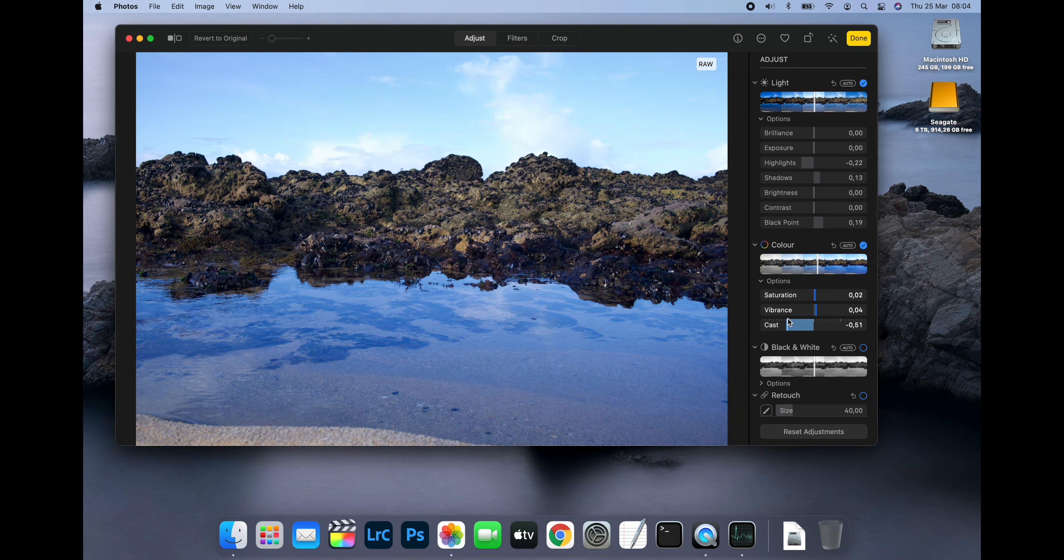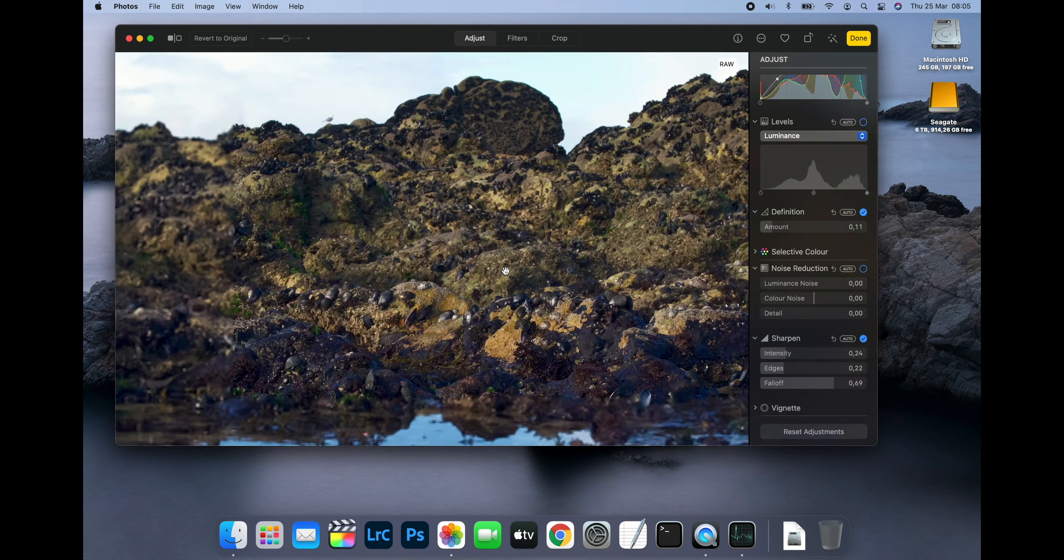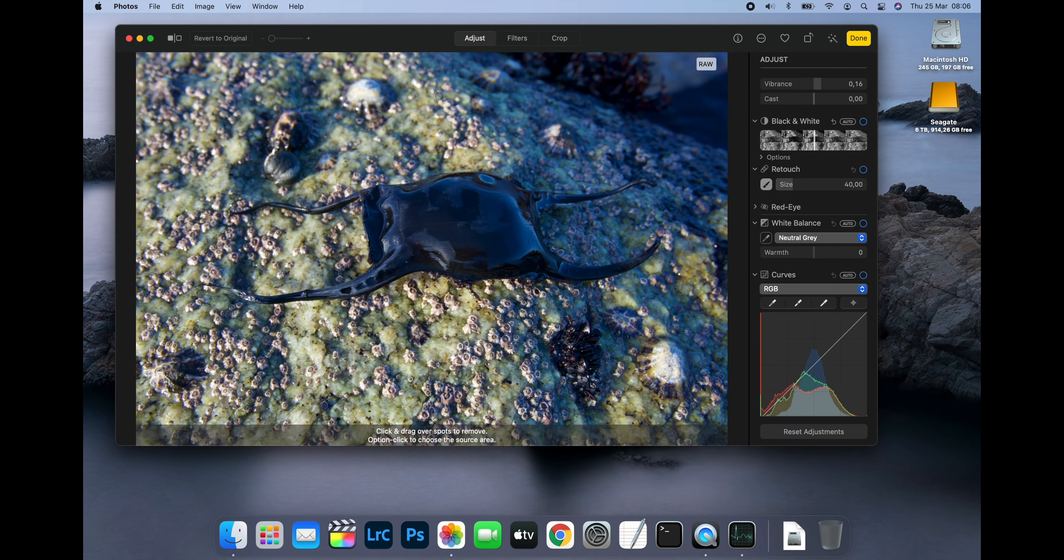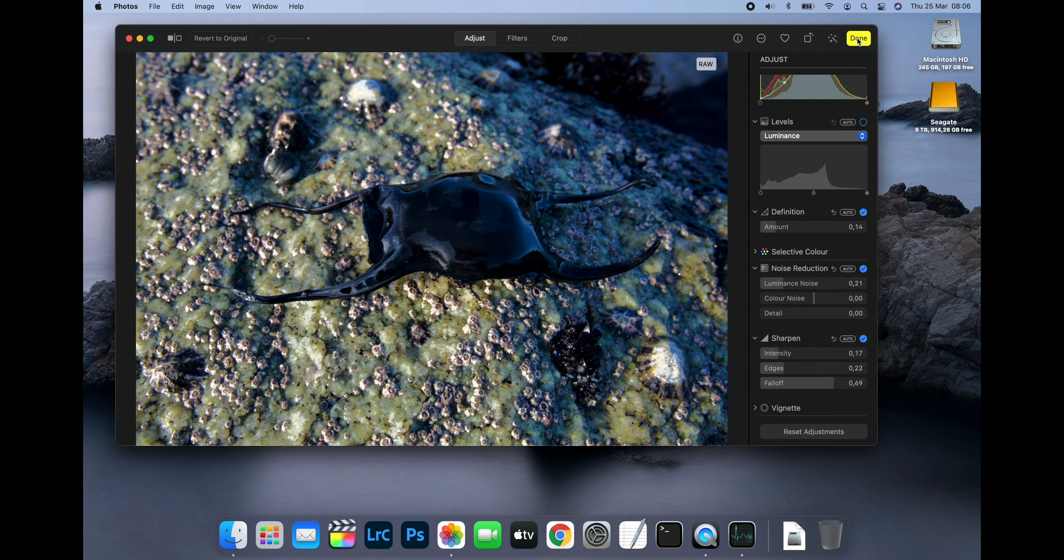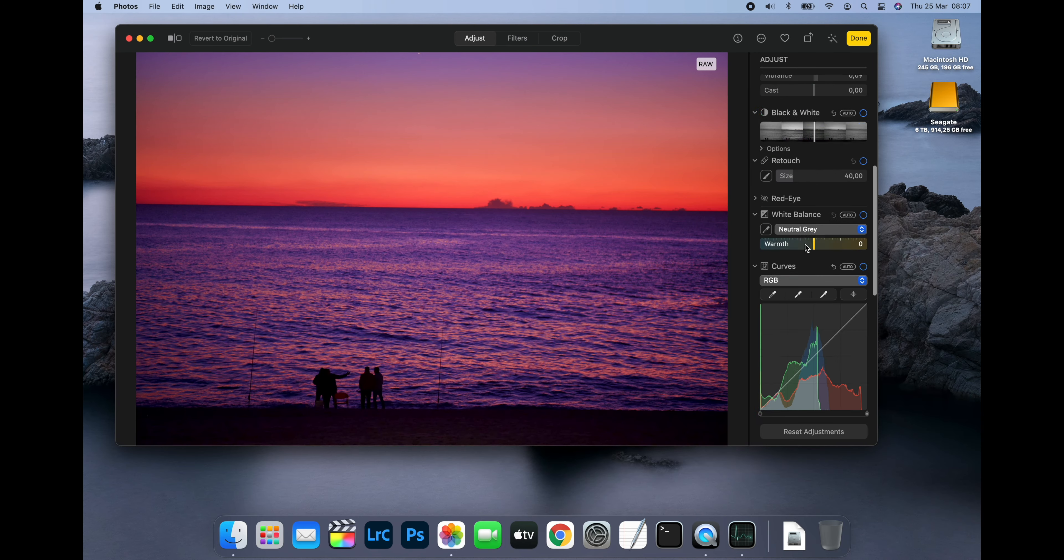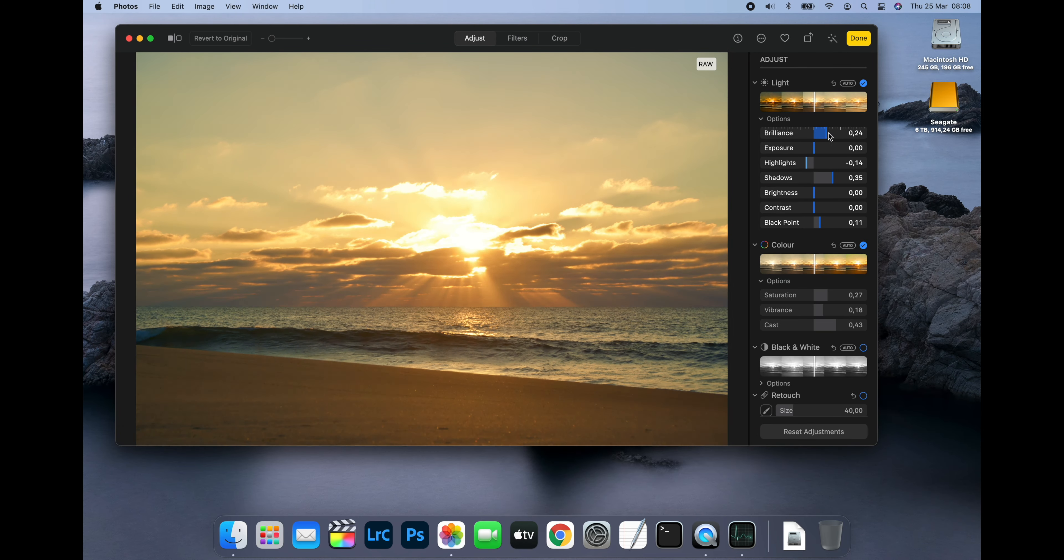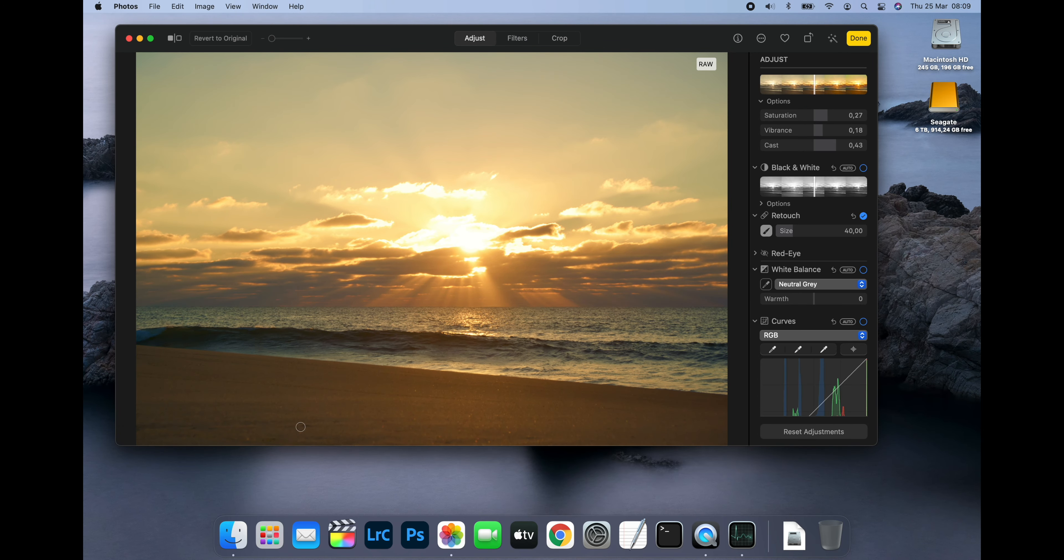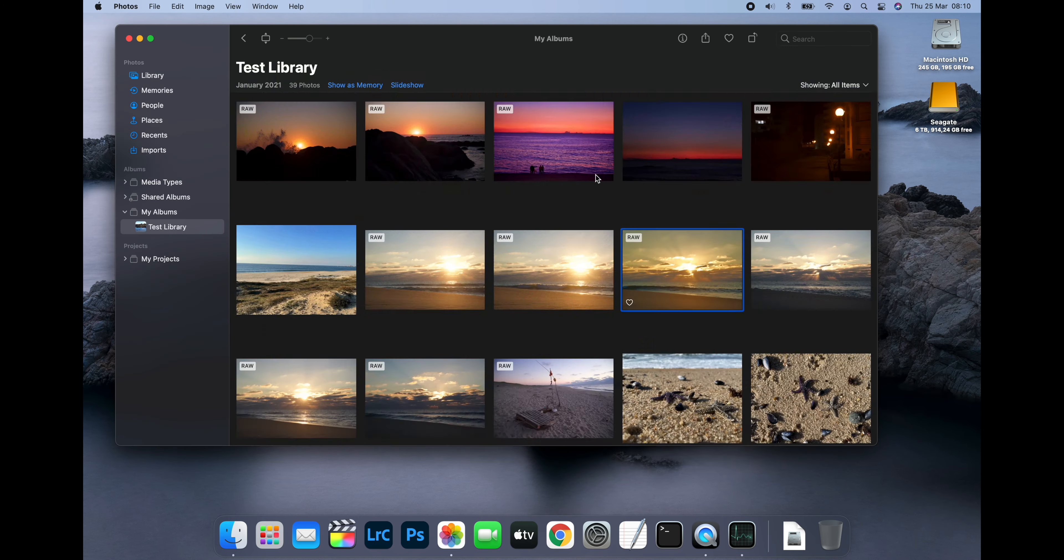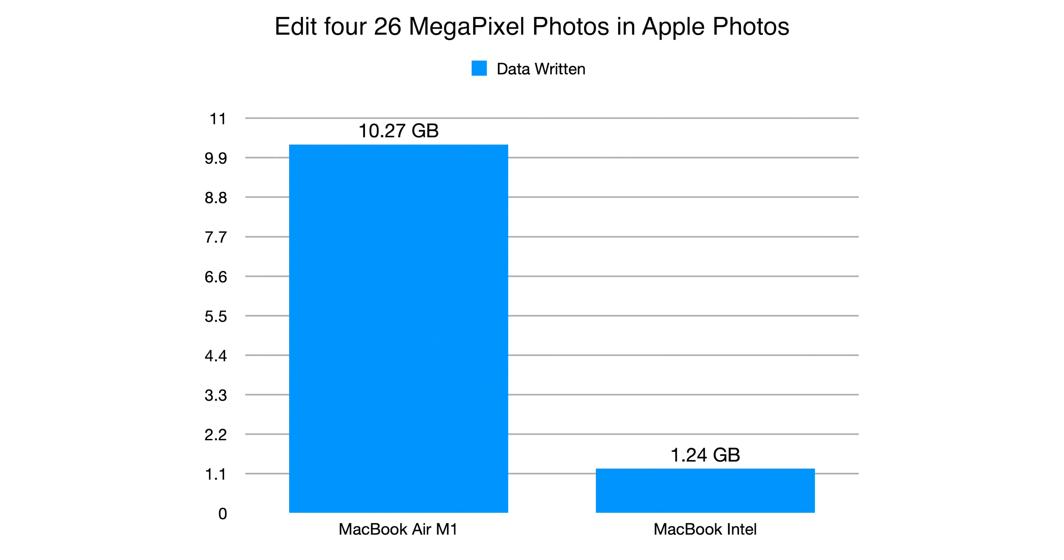Staying with photo editing, for the third test I switched to Apple's own Photos app. And I again edited four 26 megapixel RAW photos on both machines. This time after the test was finished the M1 Mac had written 10.27GB of data and the Intel Mac had written 1.24GB. This is much better than the Adobe apps but still means that the M1 Mac had written 8.2 times more data to the SSD than the Intel Mac to do the same work.